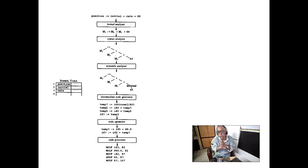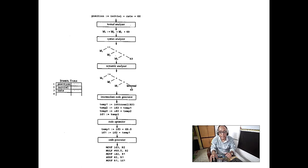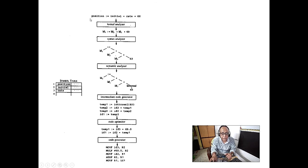There are two types of code generations, and they are all part of the synthesis portion. But the most important part is the analysis portion.